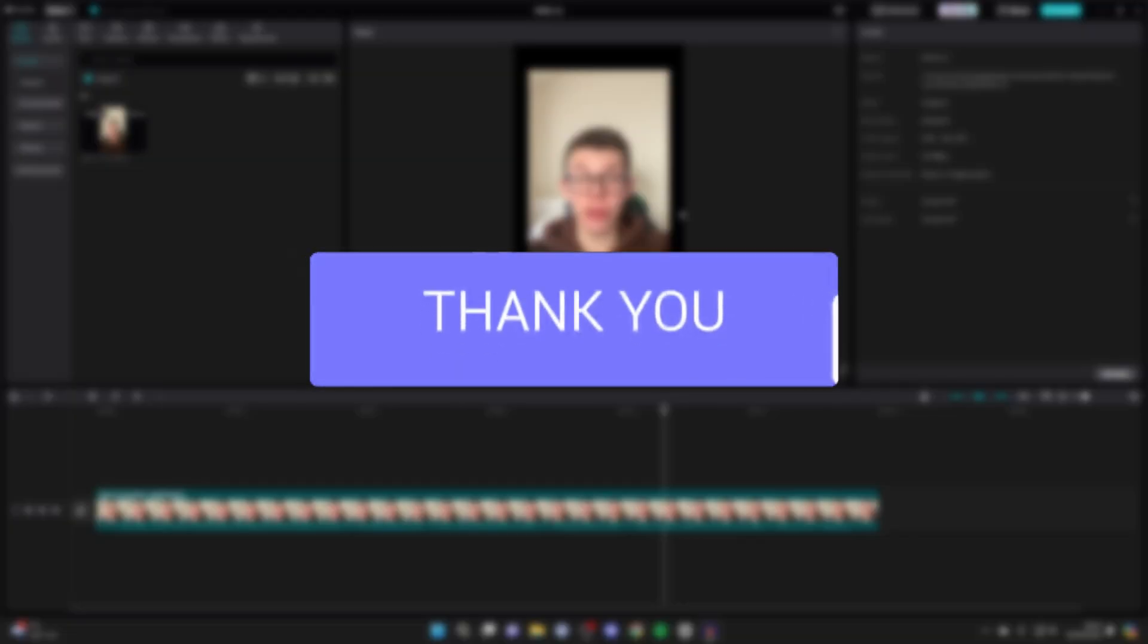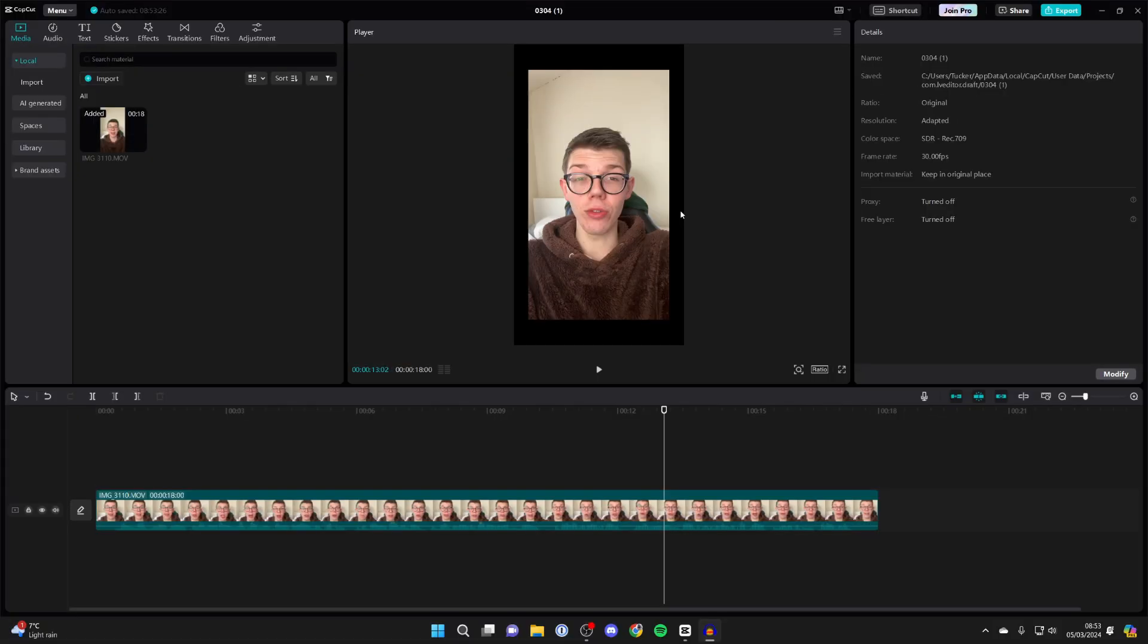So for whatever reason you want to stretch a video, a photo or another piece of media in CapCut, to do so is super straightforward.